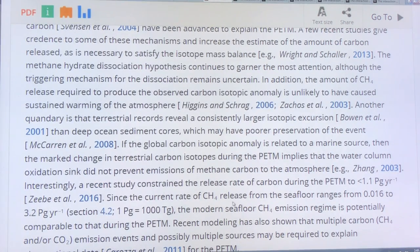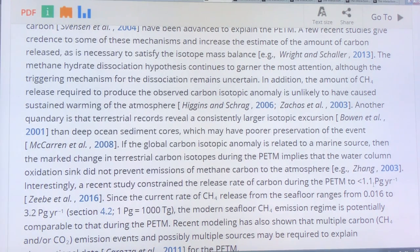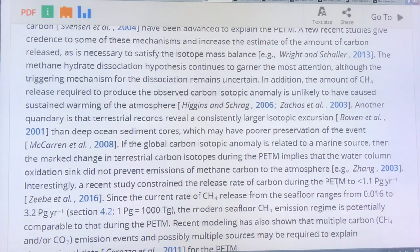A recent study looked at the release rate of carbon during the Paleocene-Eocene Thermal Maximum, 55.5 million years ago, and it was only 1.1 or less than 1.1 petagrams per year. The current rate of methane released from the seafloor ranges from 0.016 to 3.2 petagrams per year — so the modern seafloor methane emission is potentially comparable to that during the PETM.